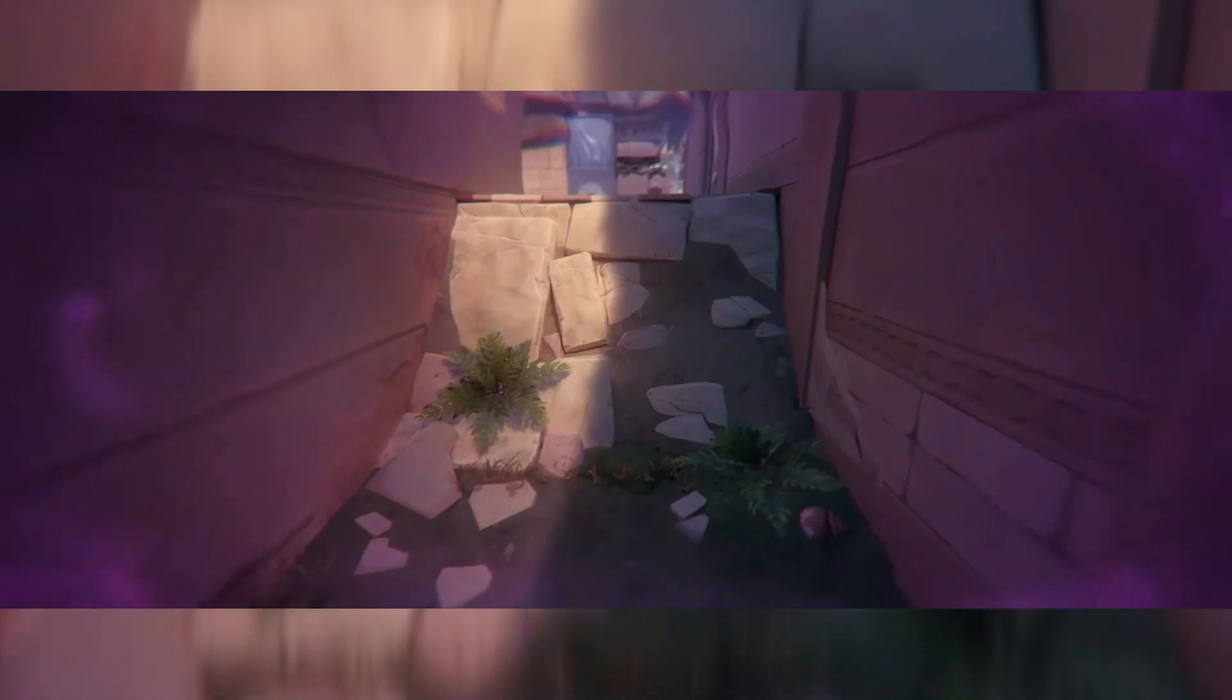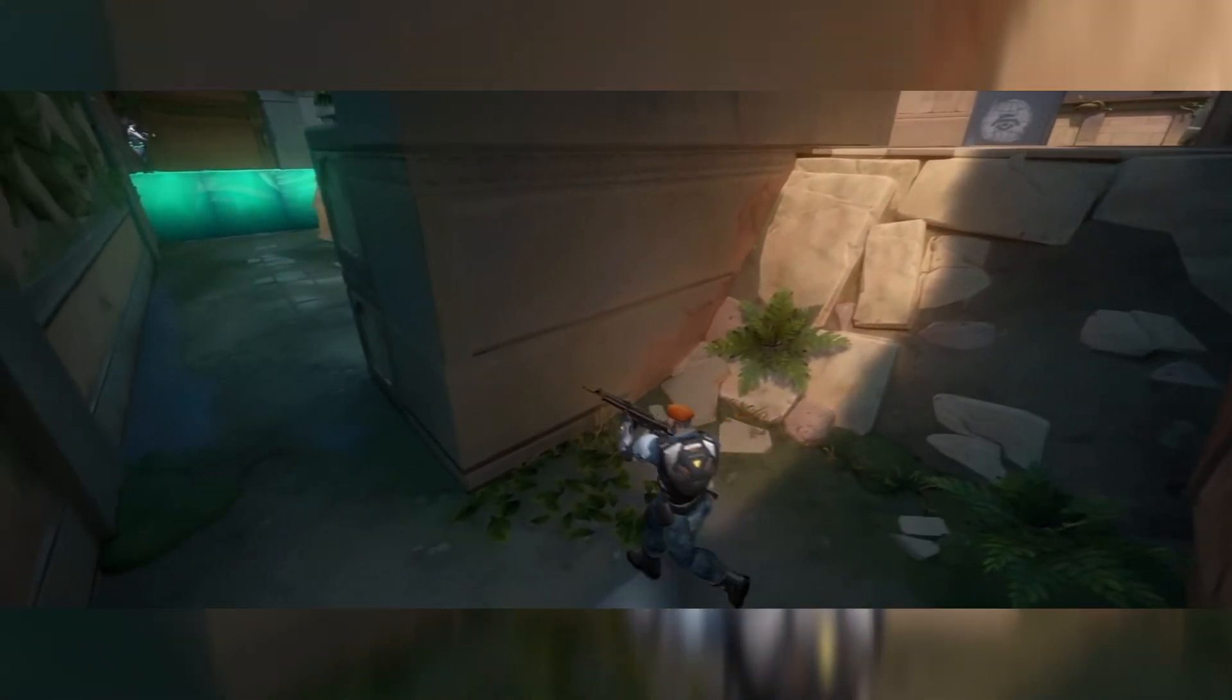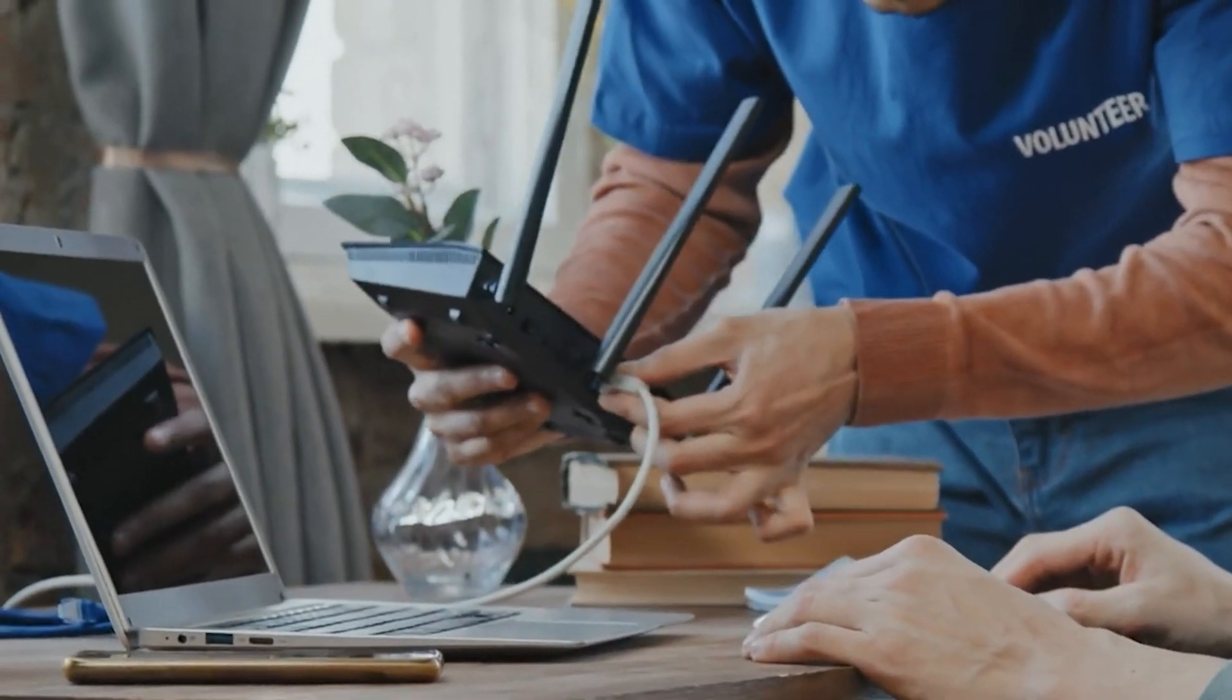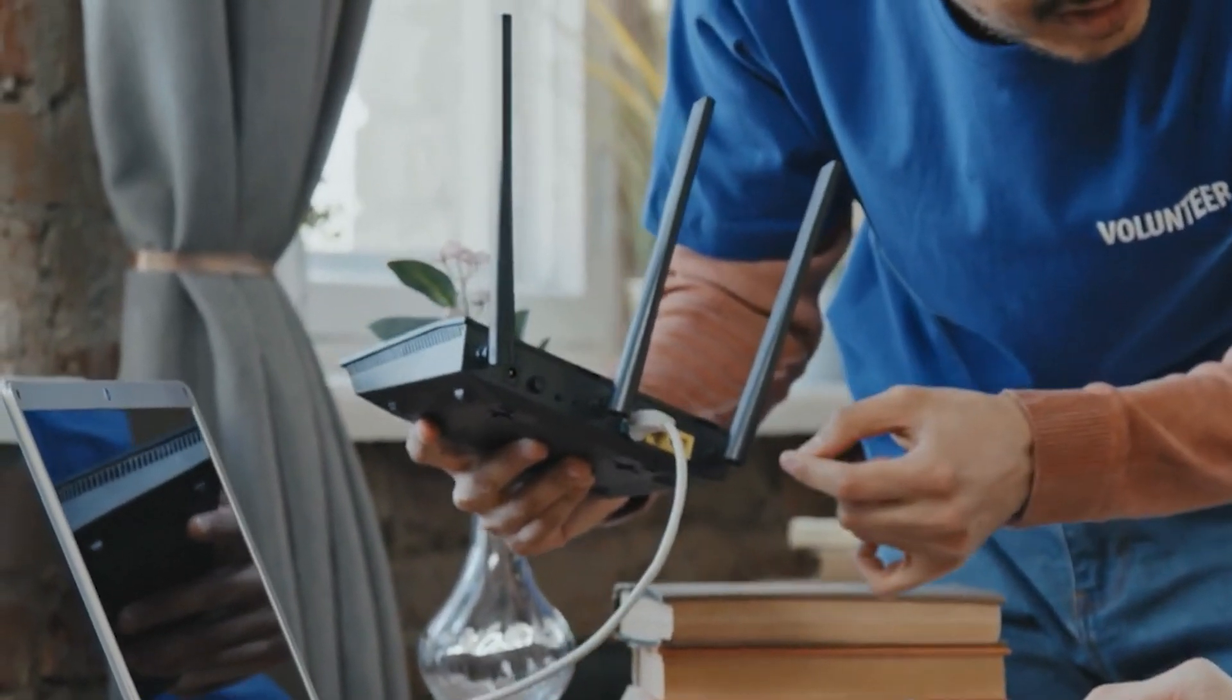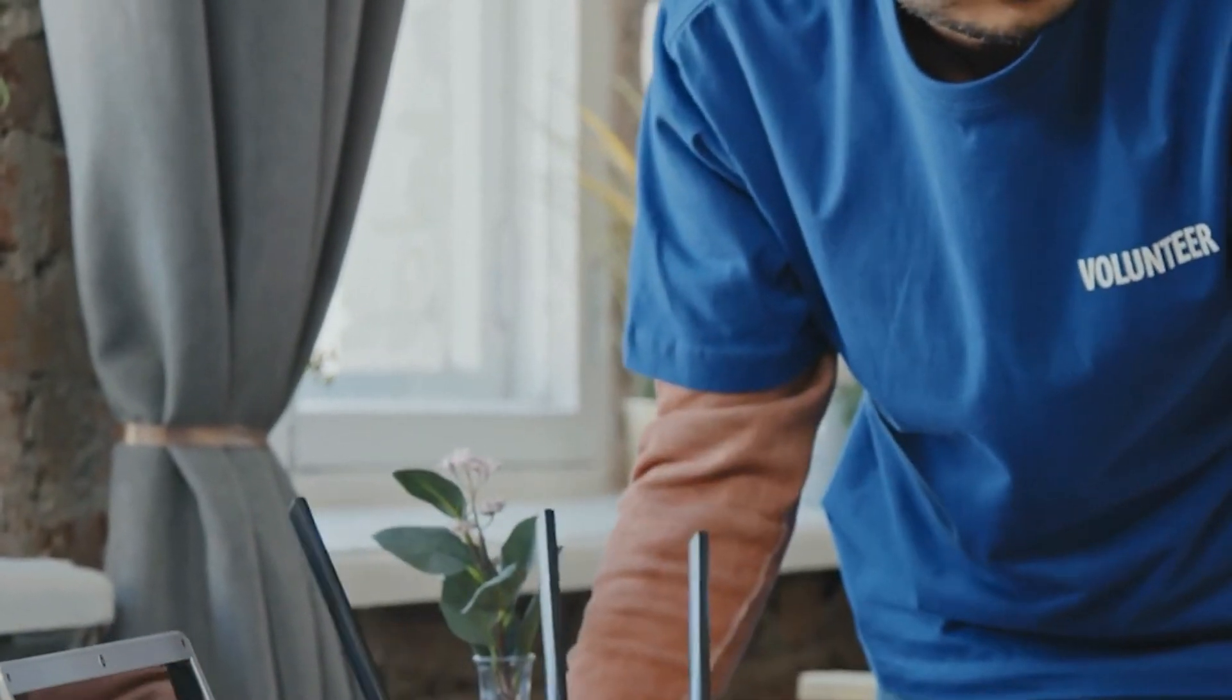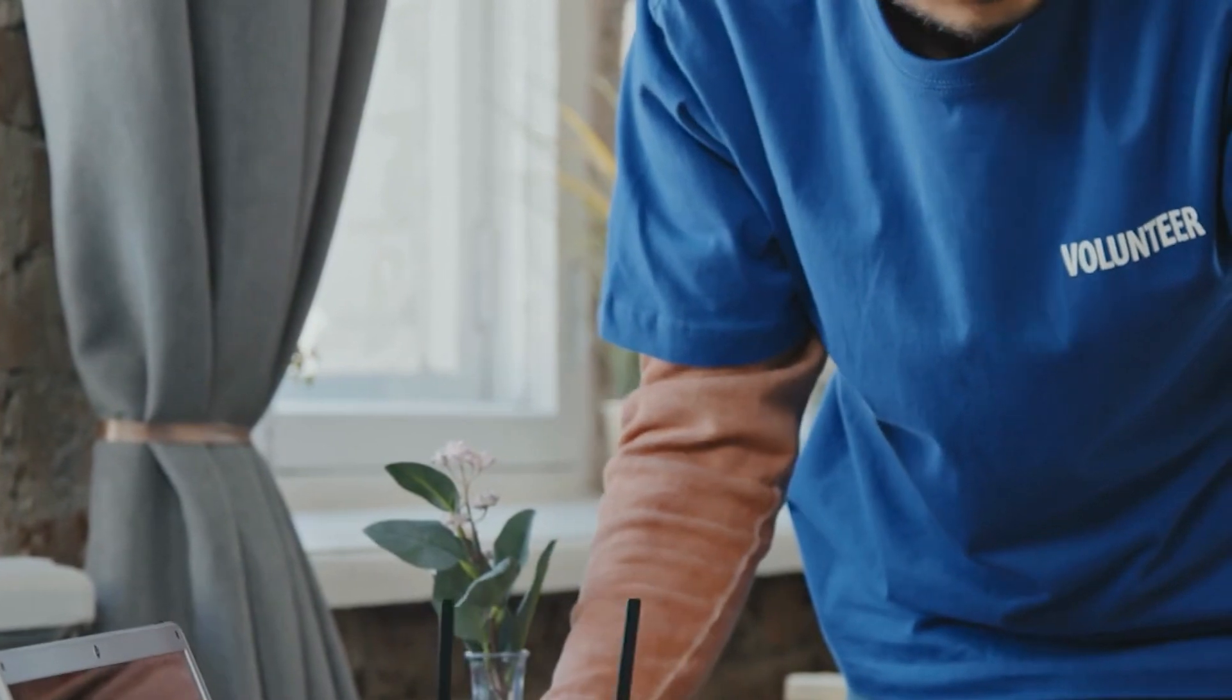When you restart your router, it disconnects from the network for a short time and then reconnects. This can fix any Valorant connection error that might be causing the error code VAN152.